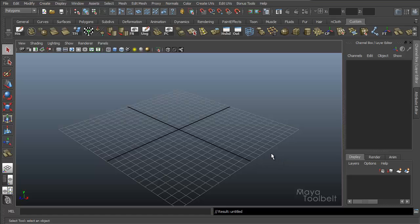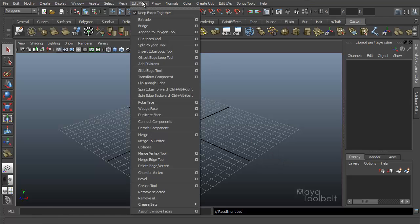Hello, welcome to the Maya Tool Belt. This is Michael. Today we're going to go over Edit Mesh Cut Faces Tool.